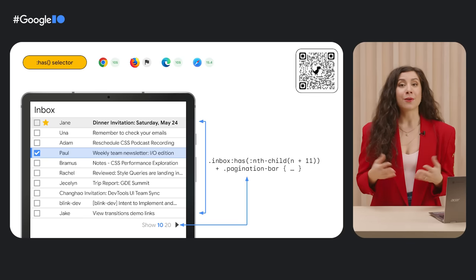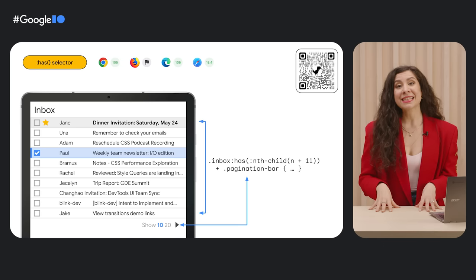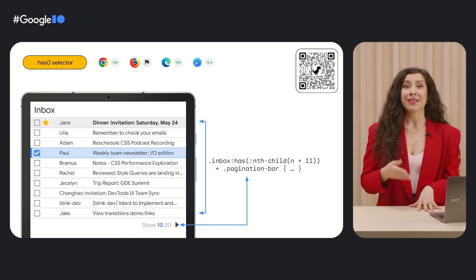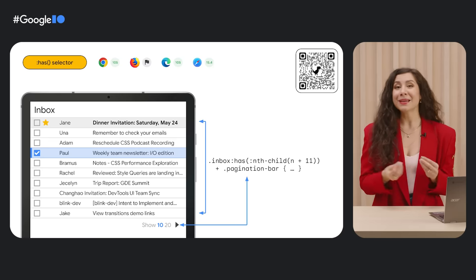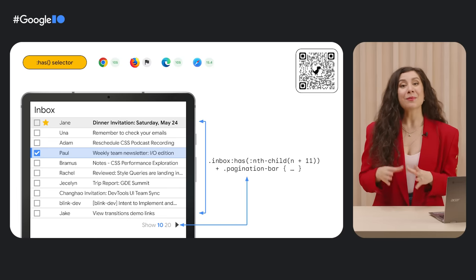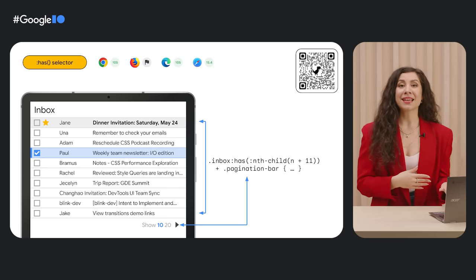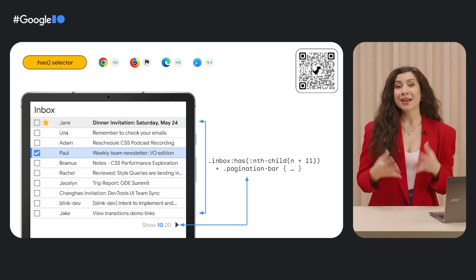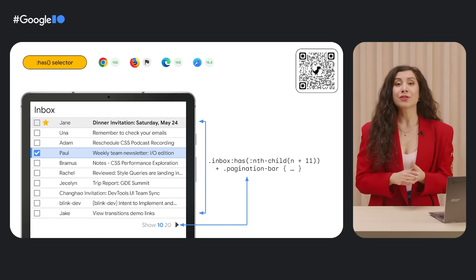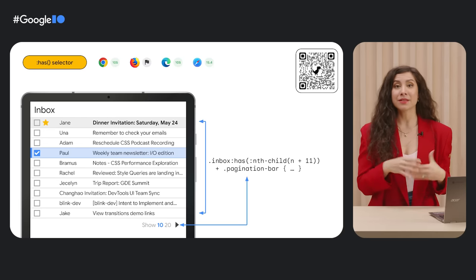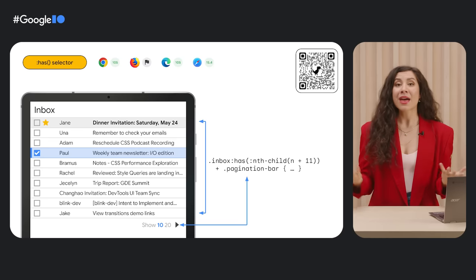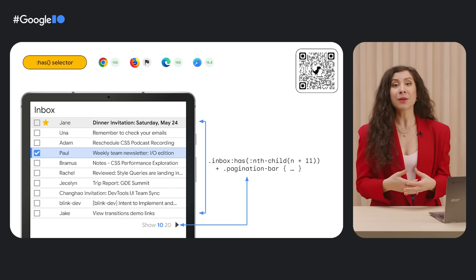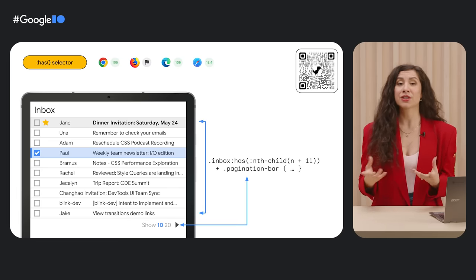You can use this for form error messages via invalid states, changing the layout based on the number of items in a list, and many more examples. To limit rendering performance slowdowns for the has selector, we recommend that you scope it as tightly as possible. For example, try to scope has to a containing element, such as a card or navbar, rather than something more global like the HTML root, particularly on pages with large DOM trees.